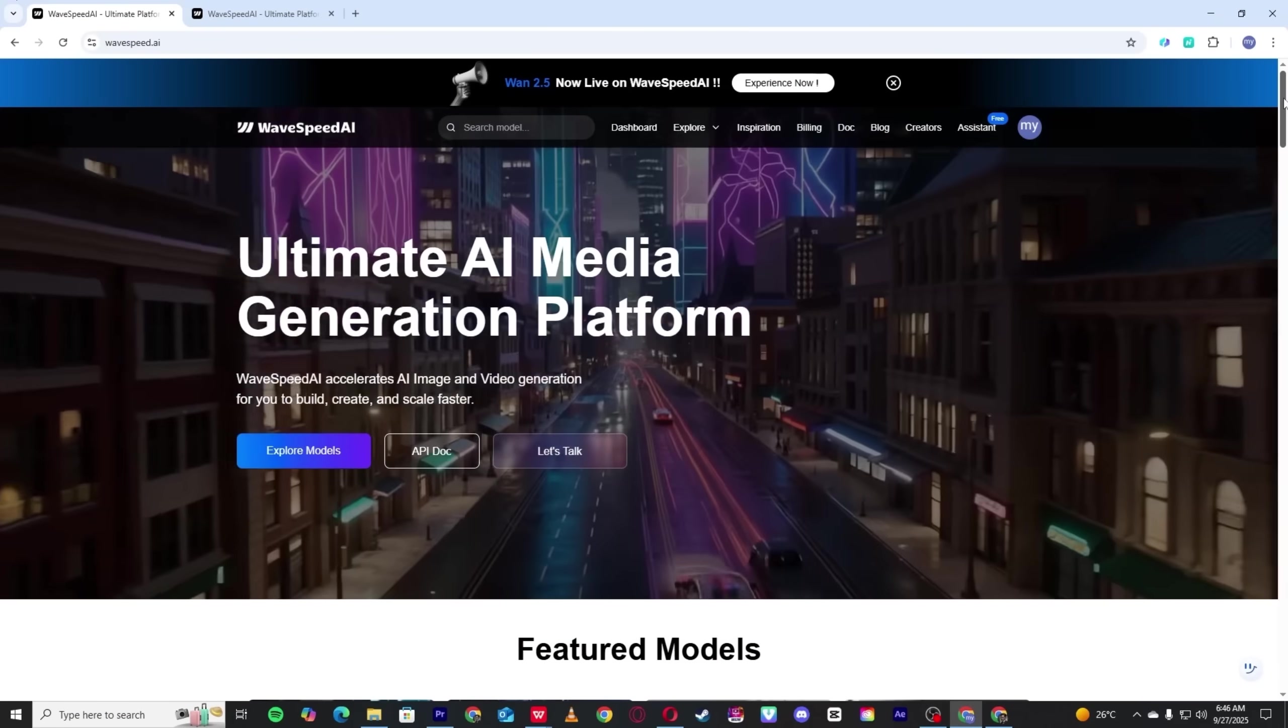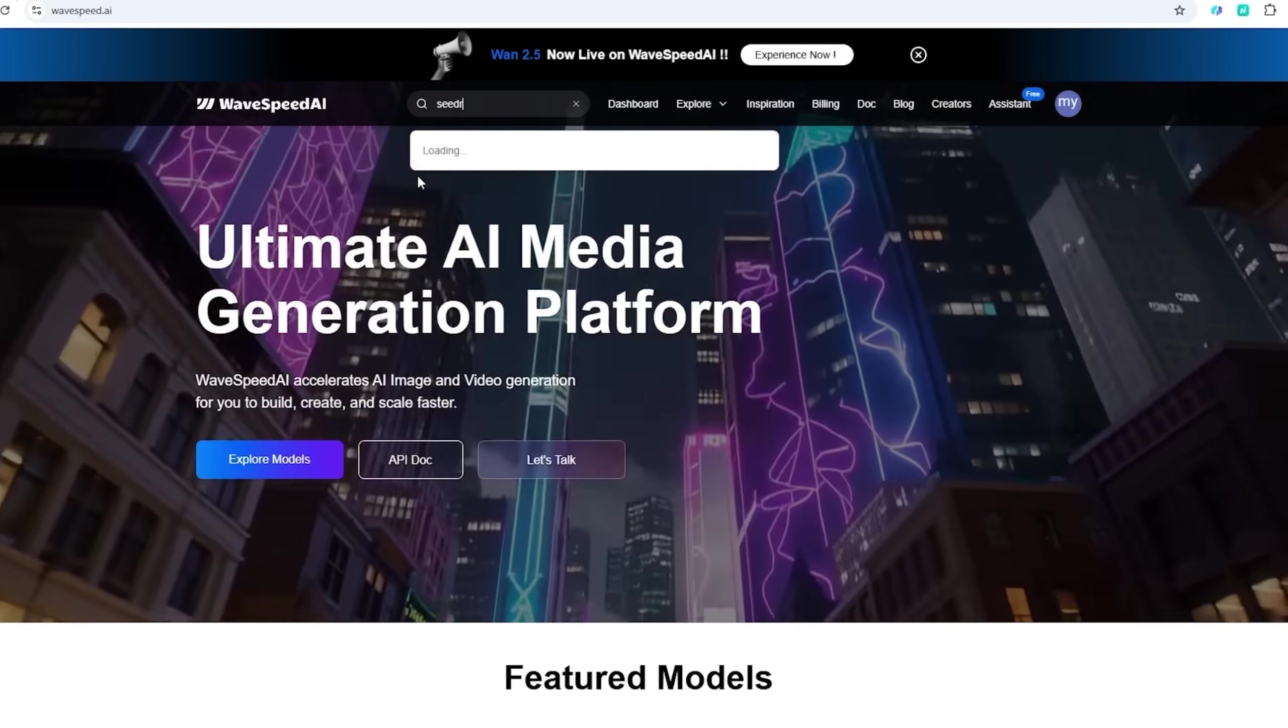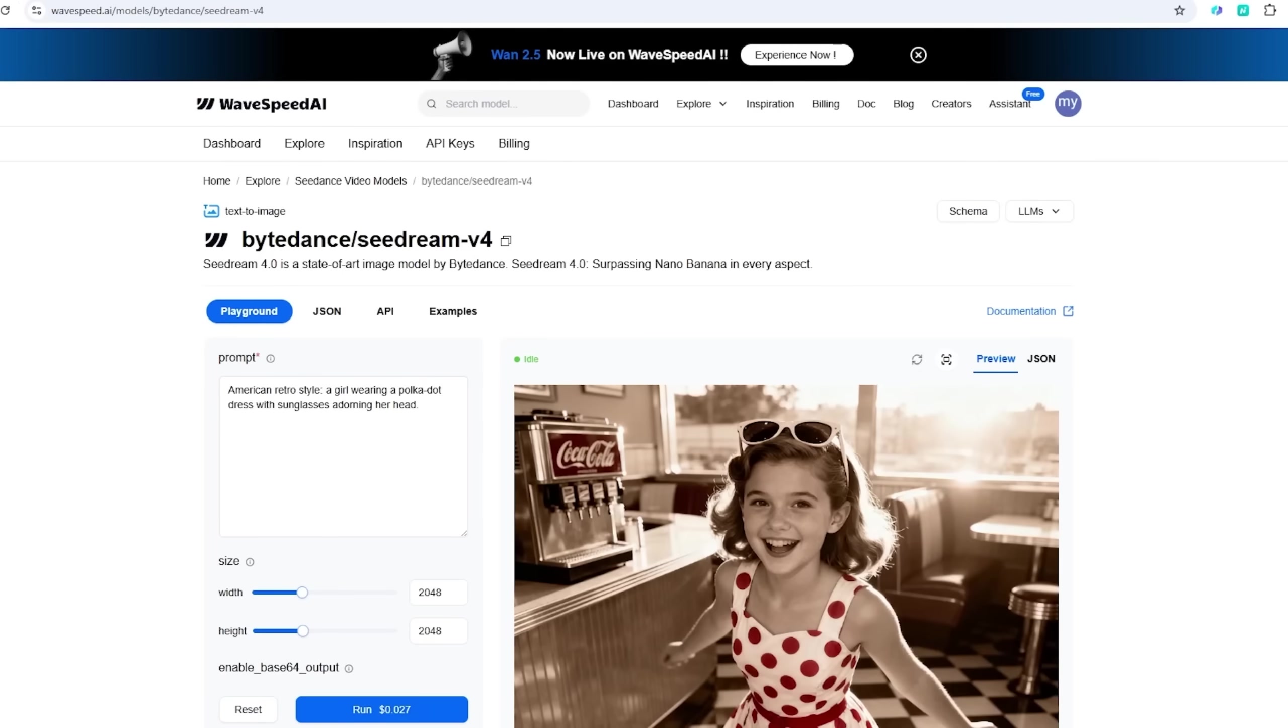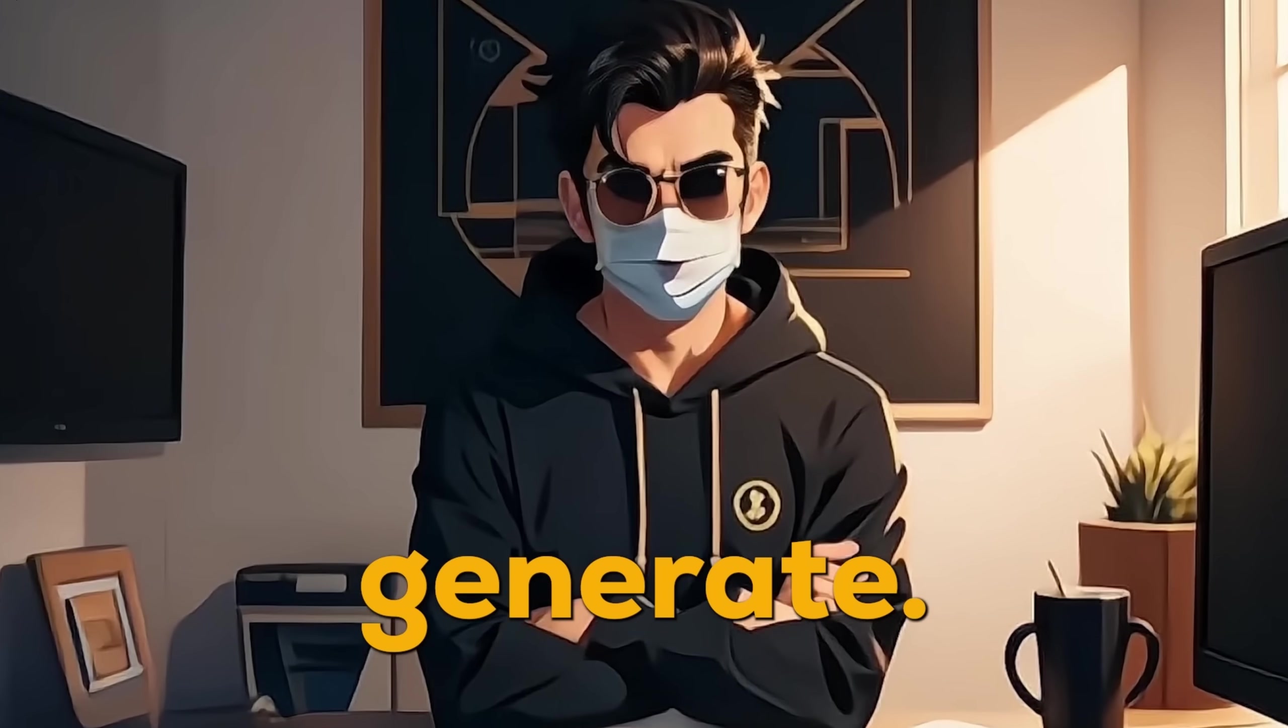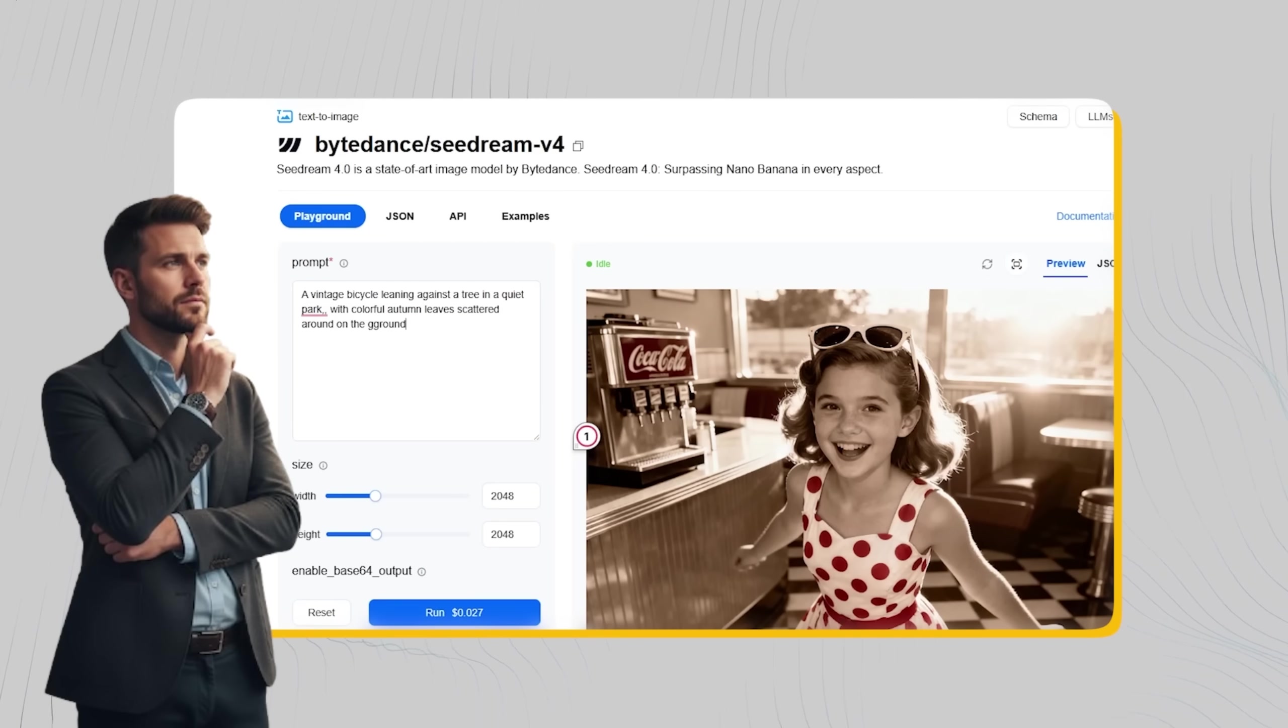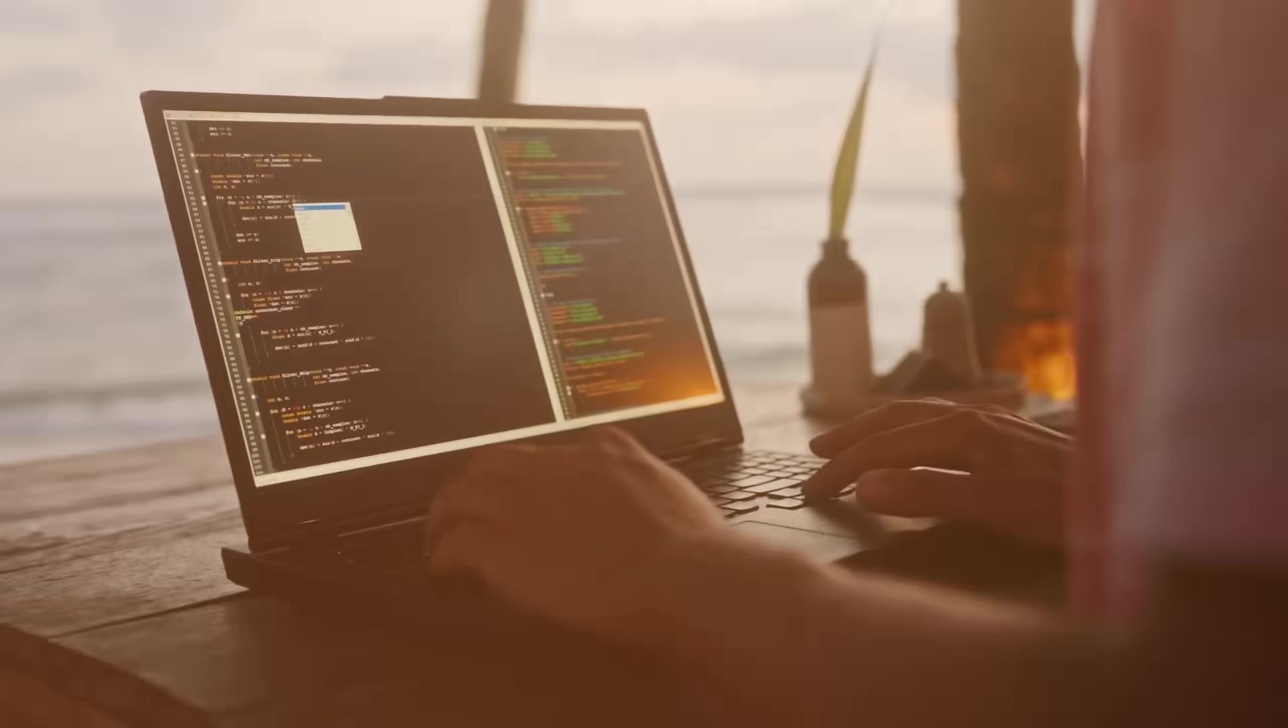Wavespeed AI is different. Their prices are some of the lowest you'll find globally because they operate on a more flexible model. For example, using the C-Dream 4.0 model can cost as little as $0.03 per image. That's it. You only pay for what you generate. It's a far more casual and cost-effective way to get stunning results without feeling locked into a subscription.